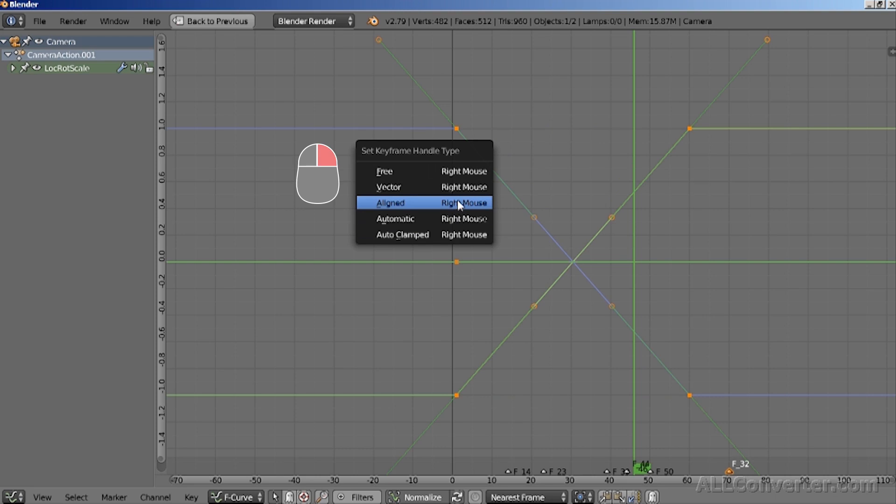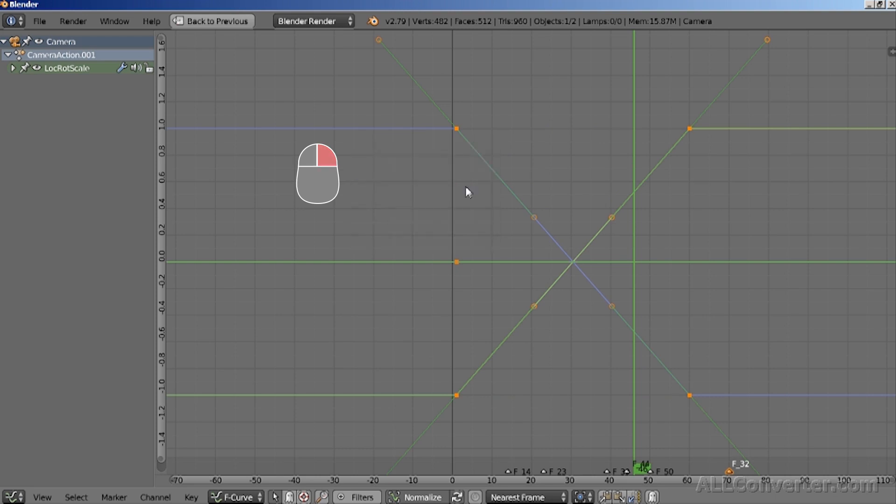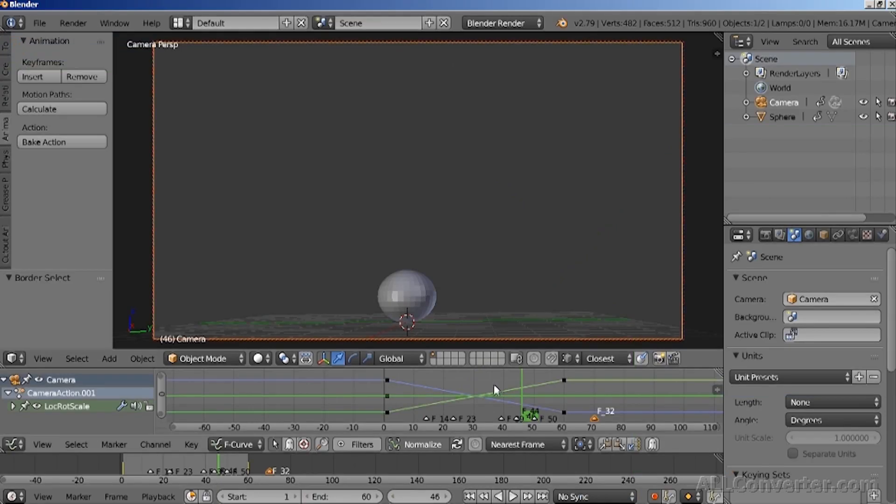So if we select, right-click it and choose vector, this will make them linear.